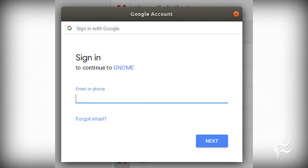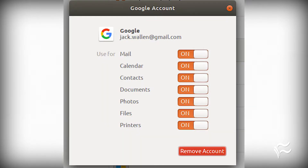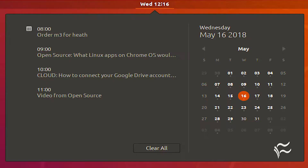Once you've clicked Google, you'll be prompted to log into your Google account. When you complete the sign-in process, you'll be greeted with the options available. At this point, you might as well disable photos. With your account connected, click on the daytime entry in the top bar — the calendar pop-up will appear, already displaying your Gmail calendar events.